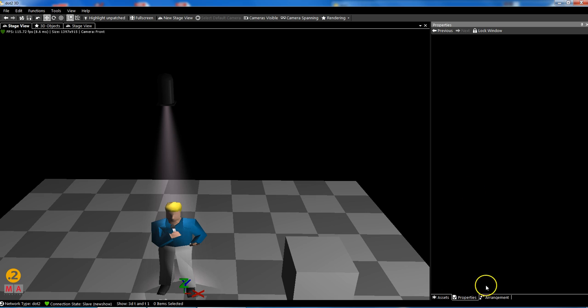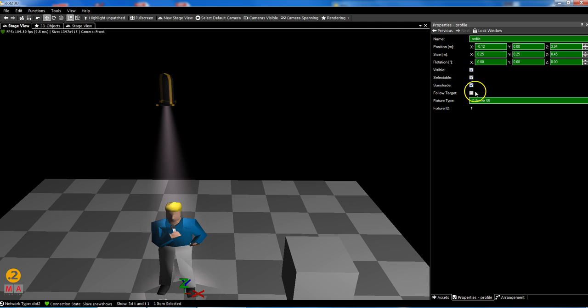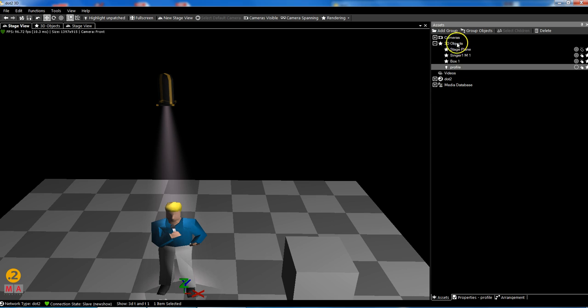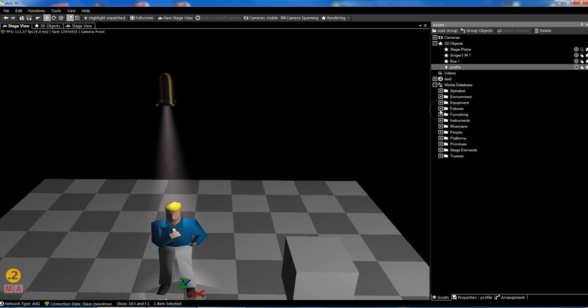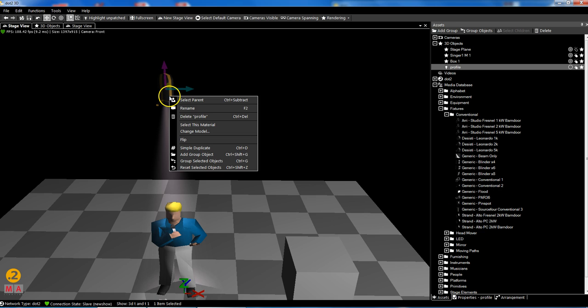You've seen that we have properties. This is my name of the light, this is a position, and so on. The visualization type you can see in Assets in your media database. I've talked about this in the first video clip. We have fixtures and there are different visualization types.